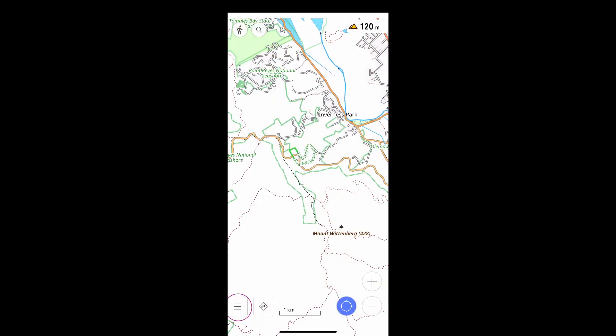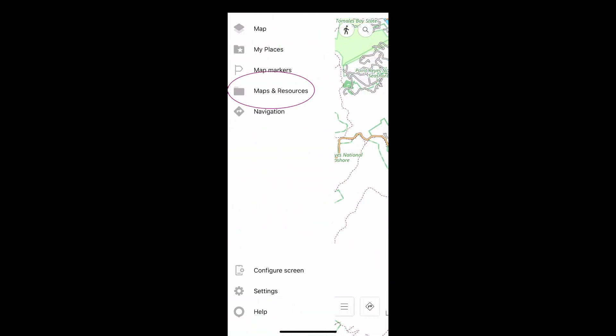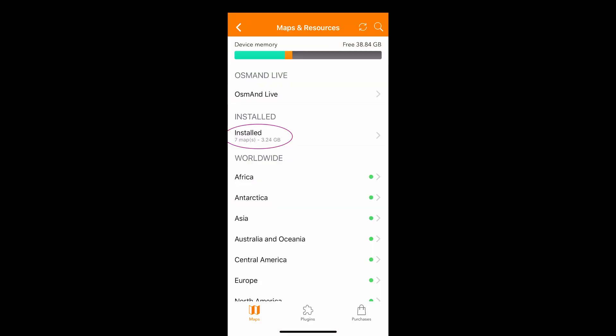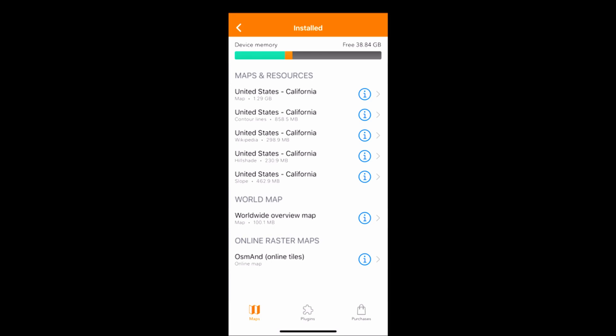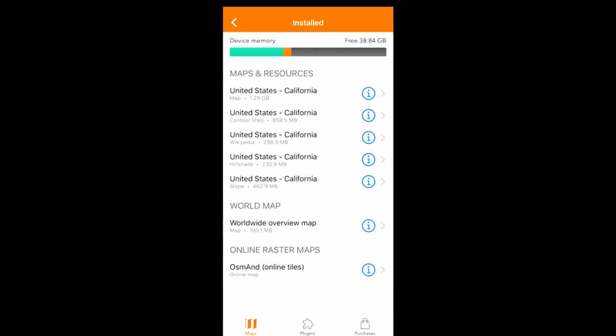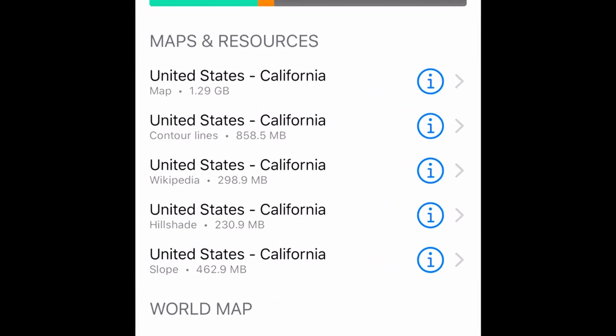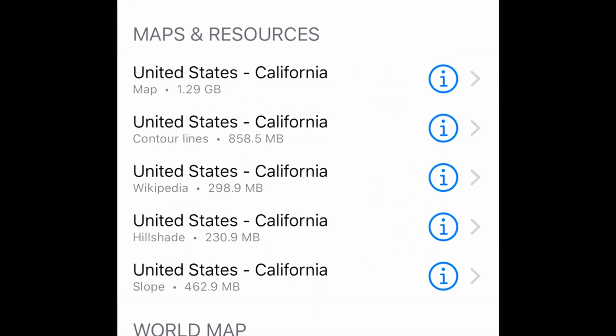Because the maps and related data all reside on your phone, they are found here. For this demonstration, I've downloaded all layers related to California: the map, contour lines, Wikipedia, hill shading, and slope.